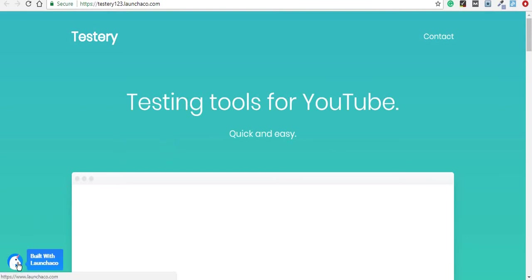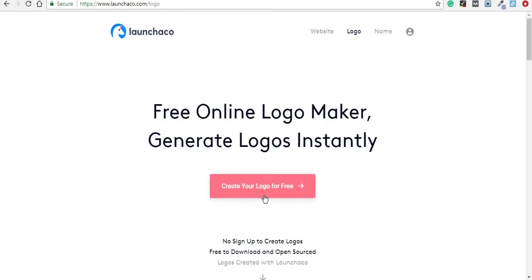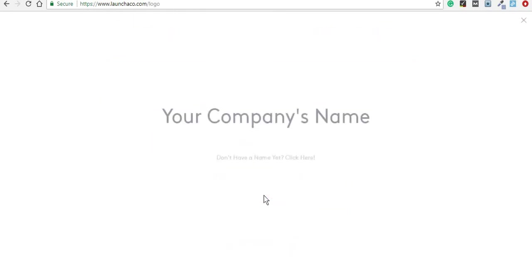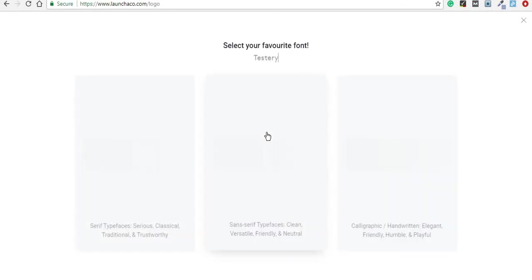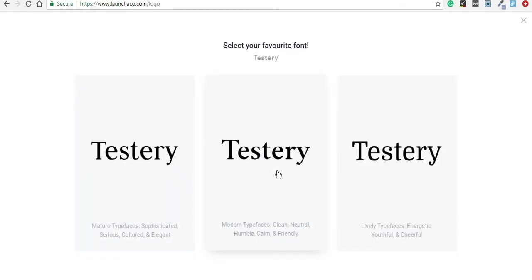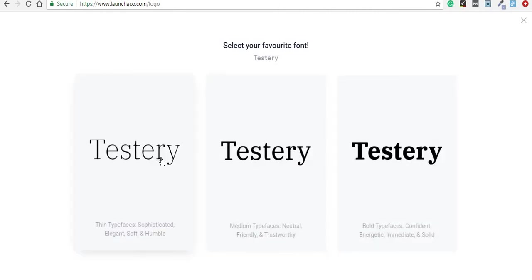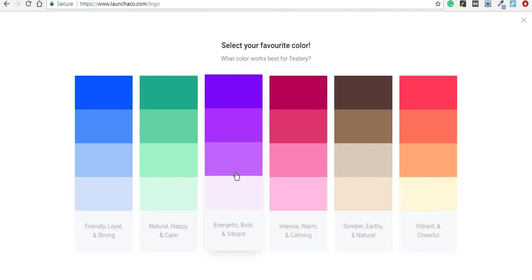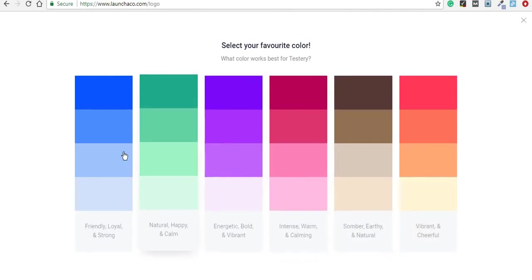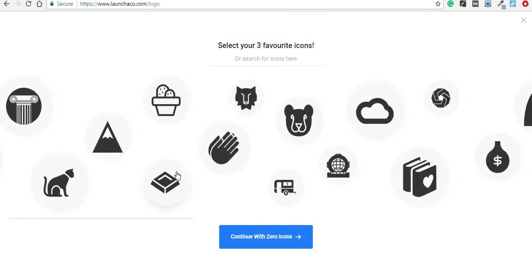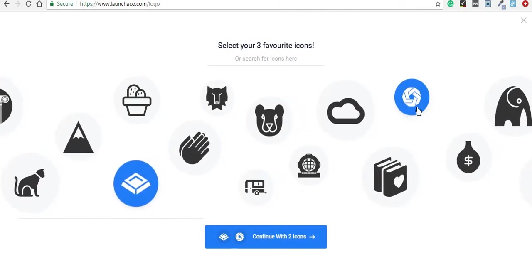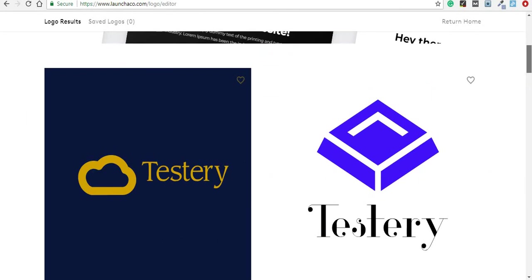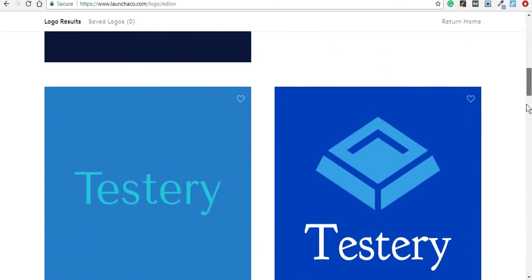Moving on to the logo making tool, this is an entirely free tool, and basically you just add your company's name and you start picking some of the fonts you like, your favorite color which is going to be used for the logo, and three of your favorite icons.